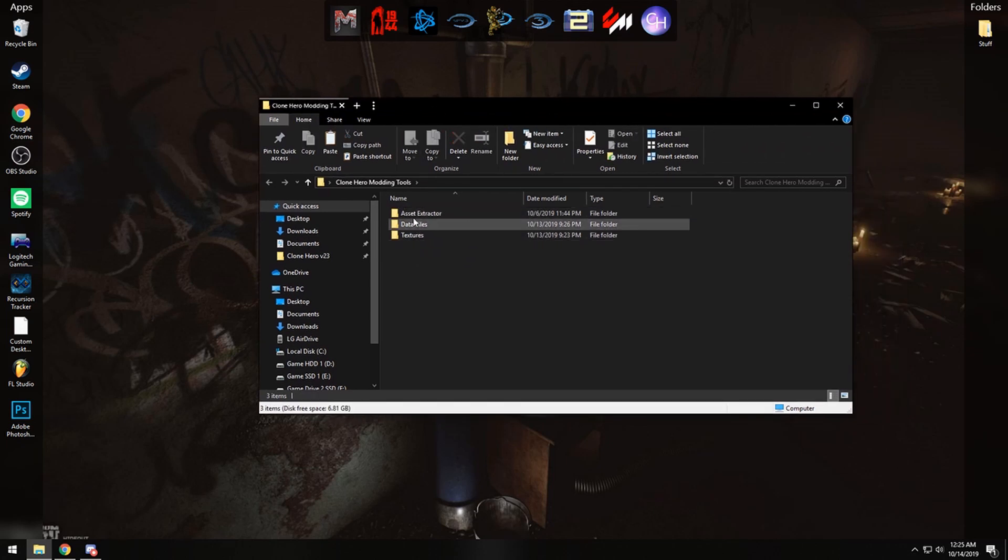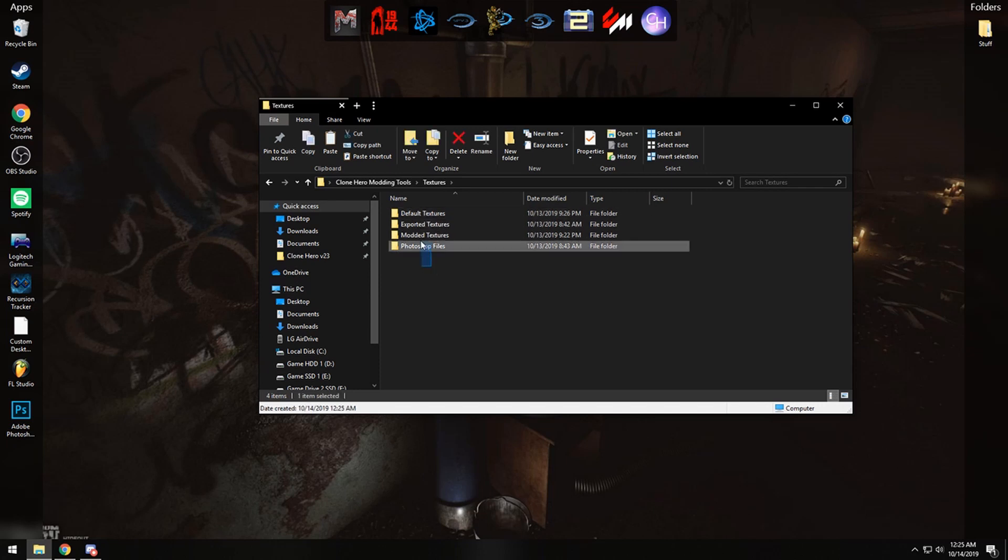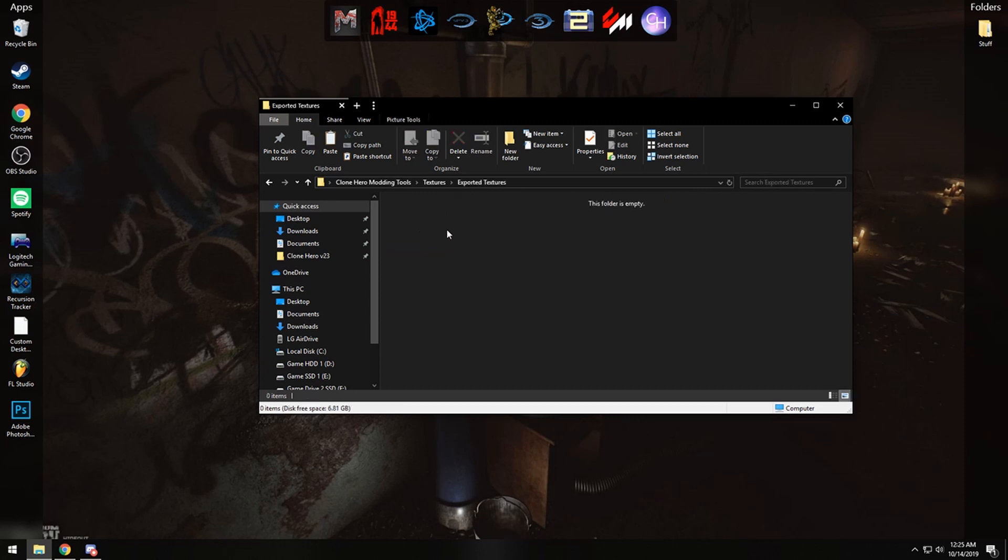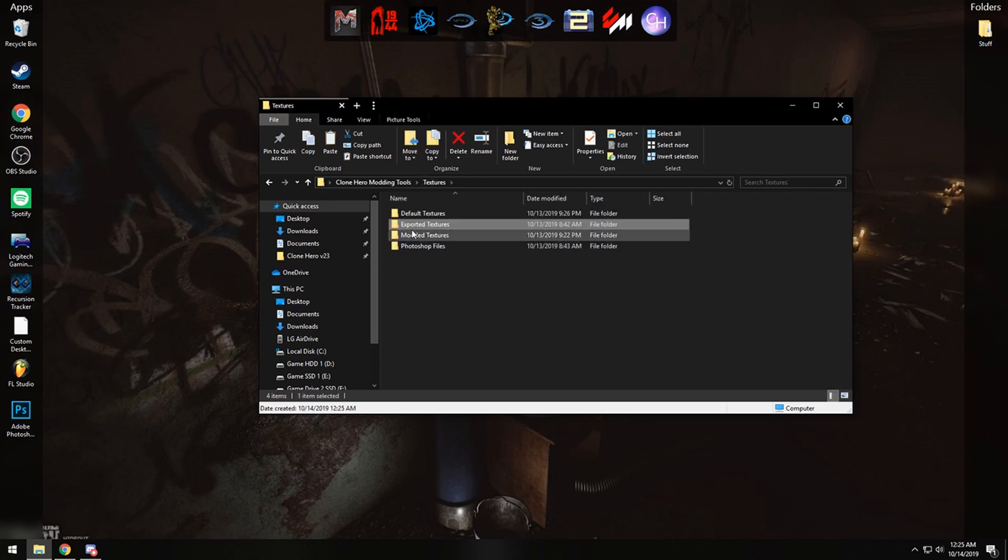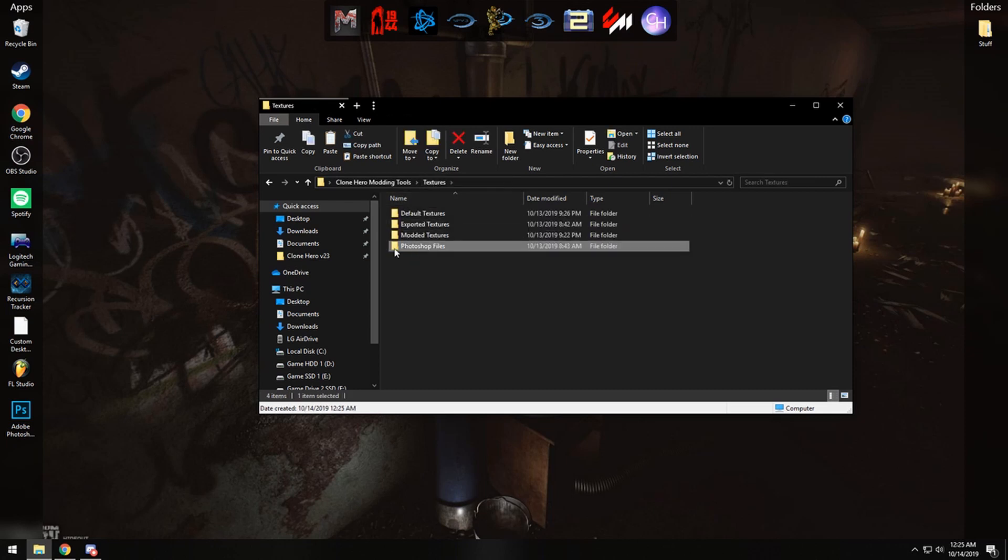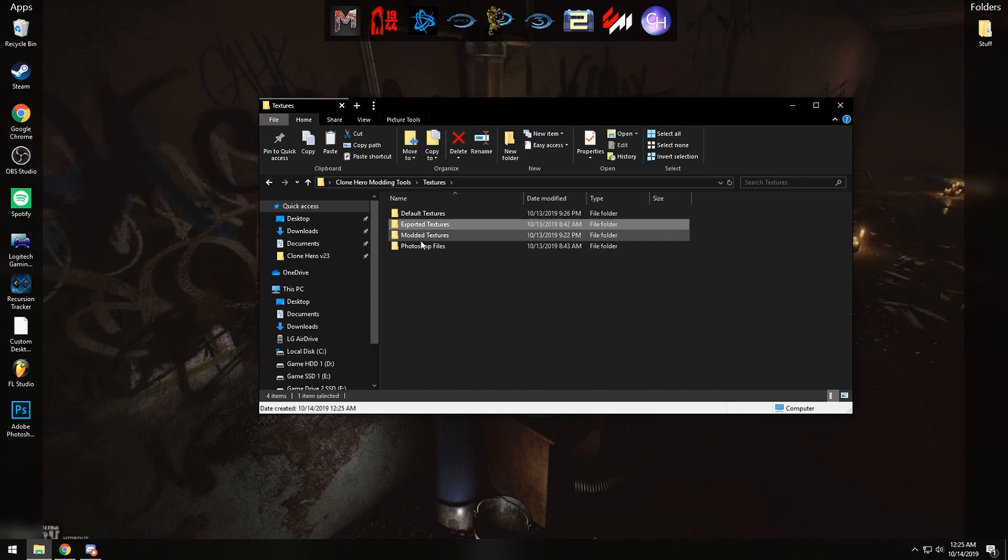We're going to go over what each of these contains. Textures contains a few directories to keep things that you are working on organized, so you can have the exported textures here, which are textures that you've taken from the data file and exported out. Modded textures are texture files that you've modded, and Photoshop files to save whatever files that you're currently editing.